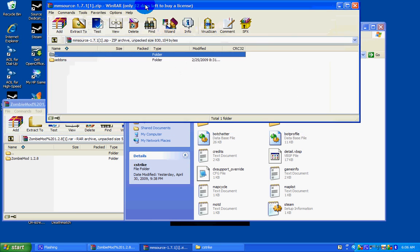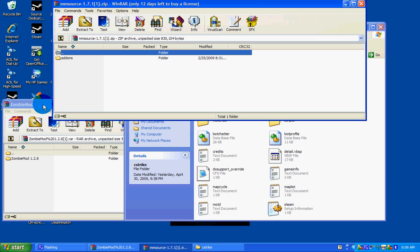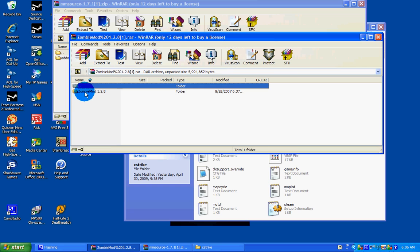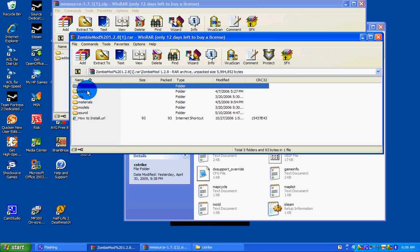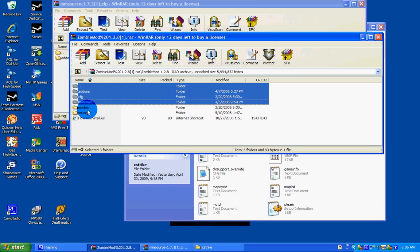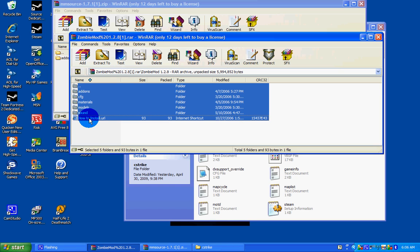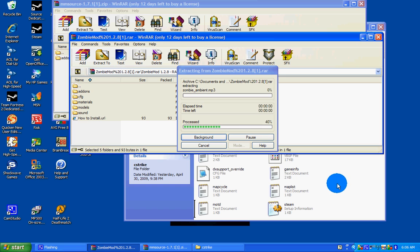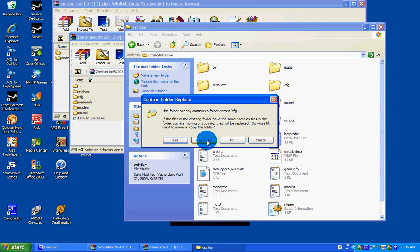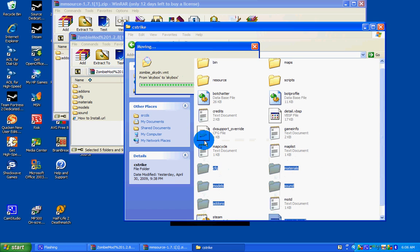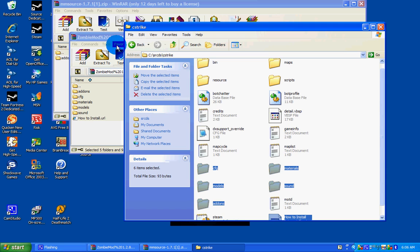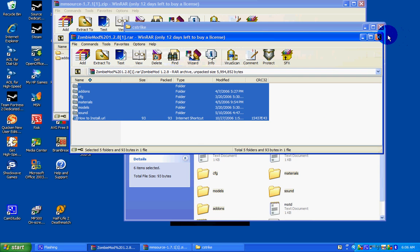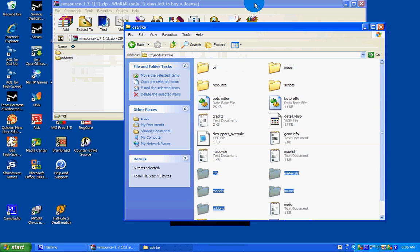First thing we're going to do is install ZombieMod. So all you're going to do is open up ZombieMod, right all these folders, and drag them into your C-Strike folder. Click Yes to All. Now I can close that.